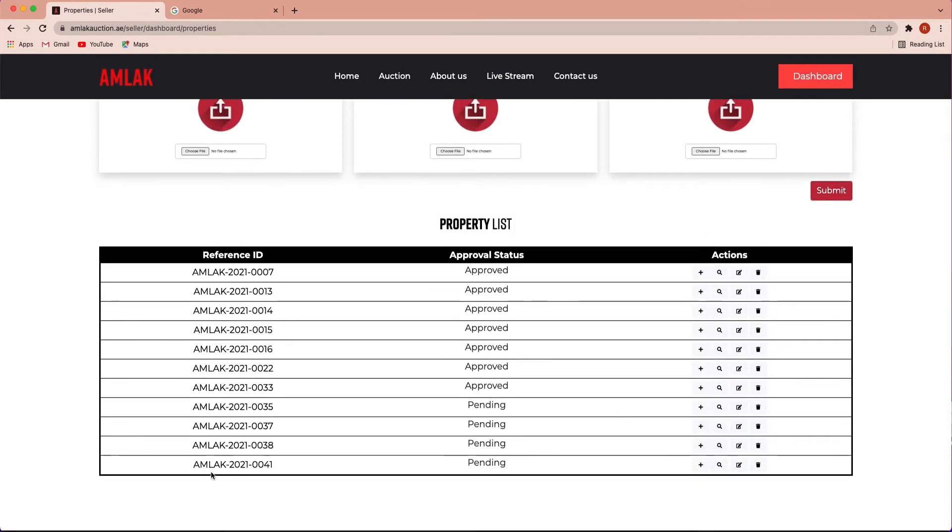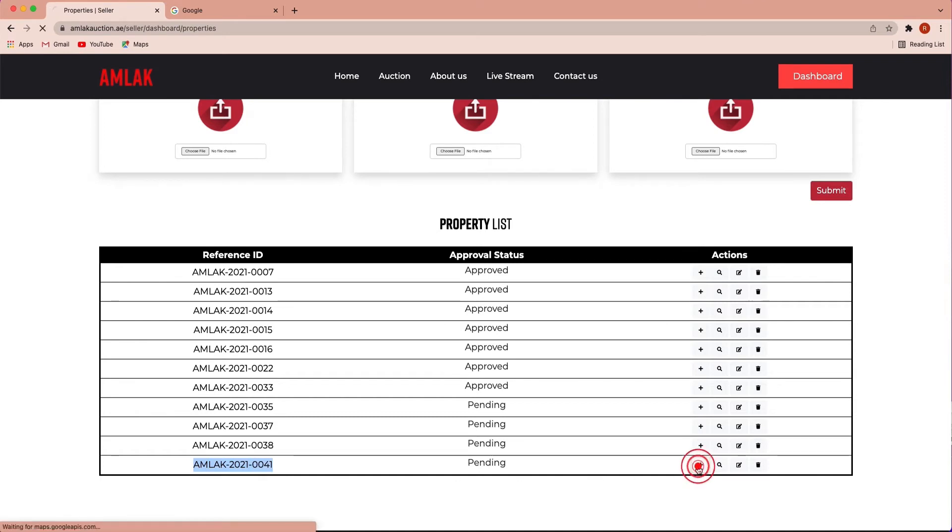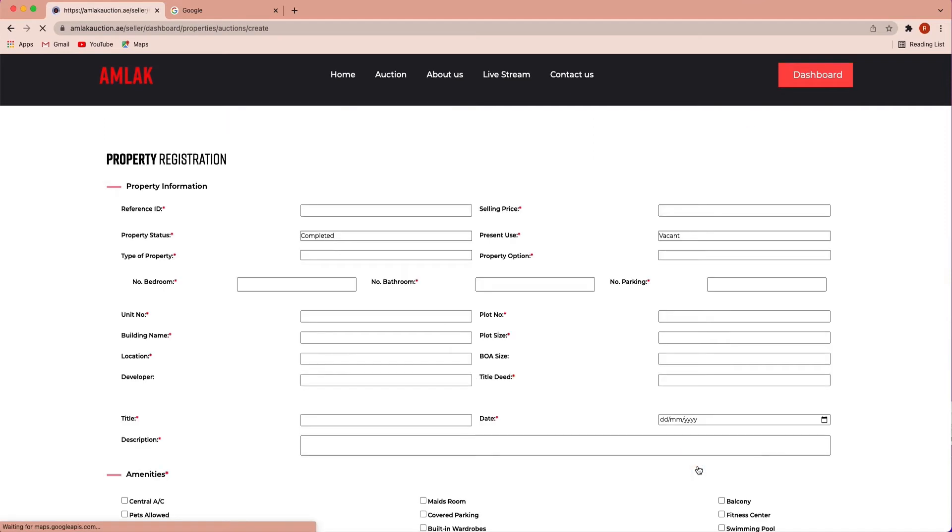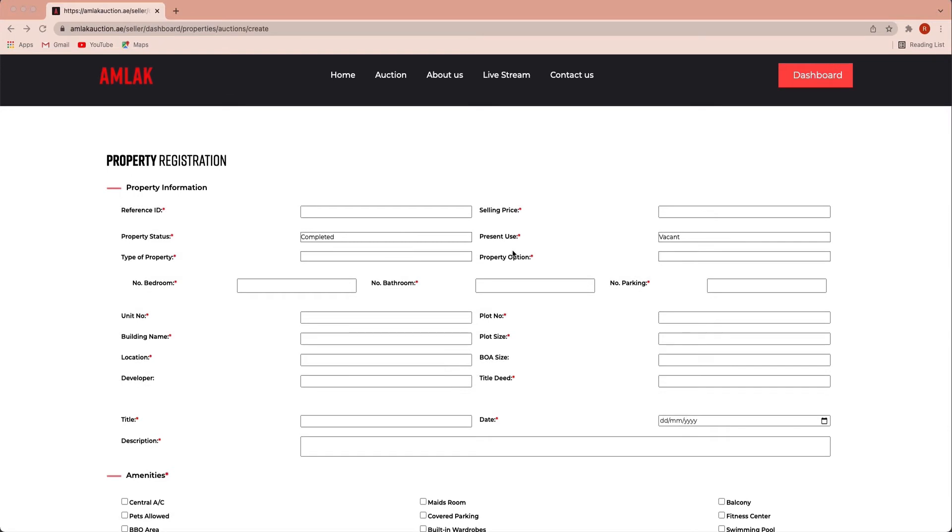AMLAC will generate a reference ID. By using the reference ID, select the auction section. Click the add icon button to start the listing process for your property.